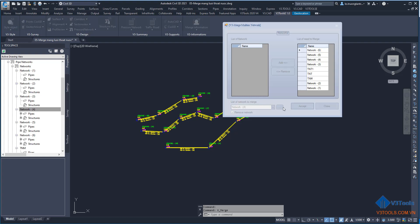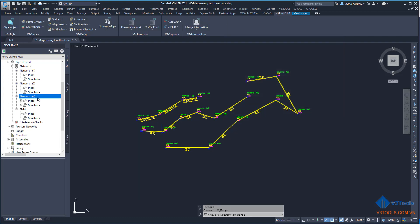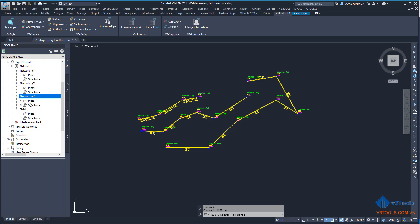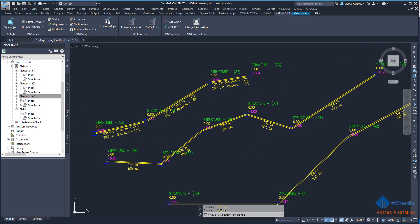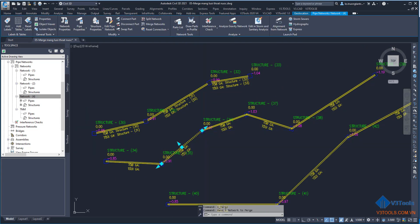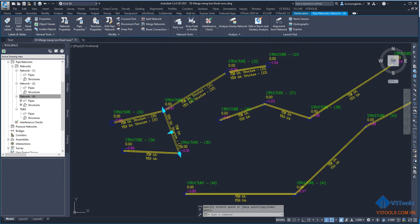I click Accept, and you can see that the pipes and structures from network five and network six have been moved into network four. Networks five and six are now erased. It's easy — select the source networks and connect them into the target network.